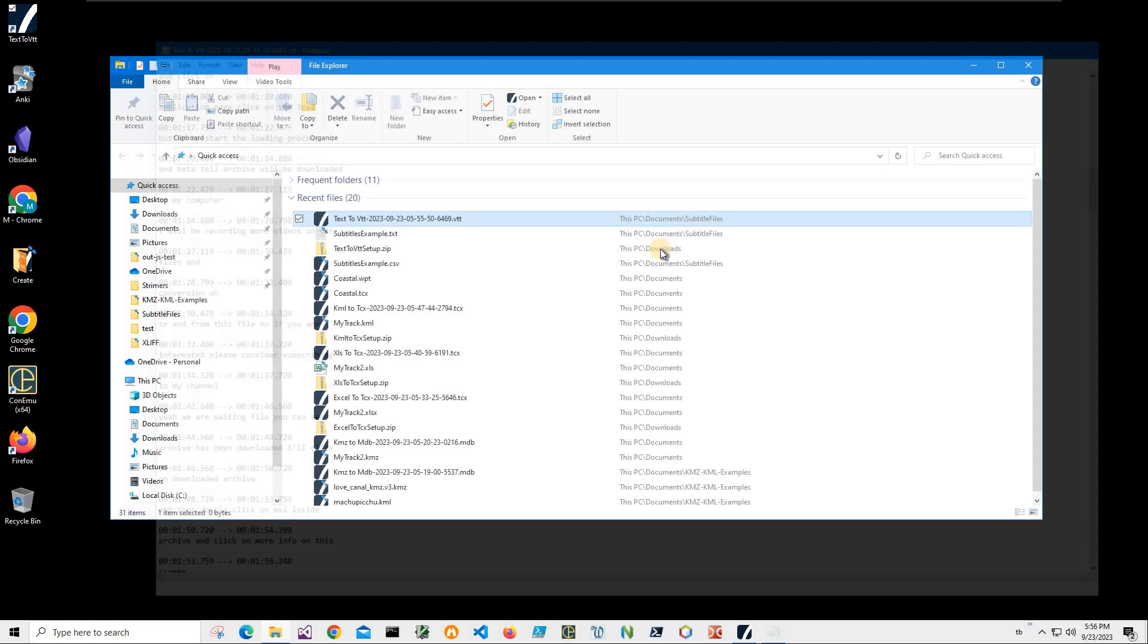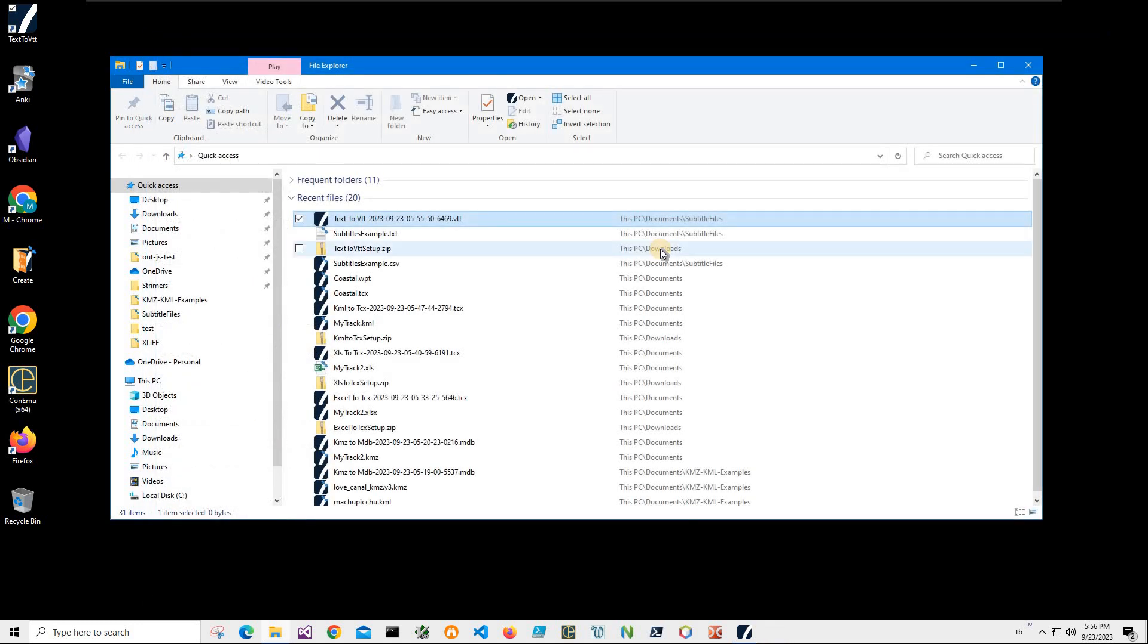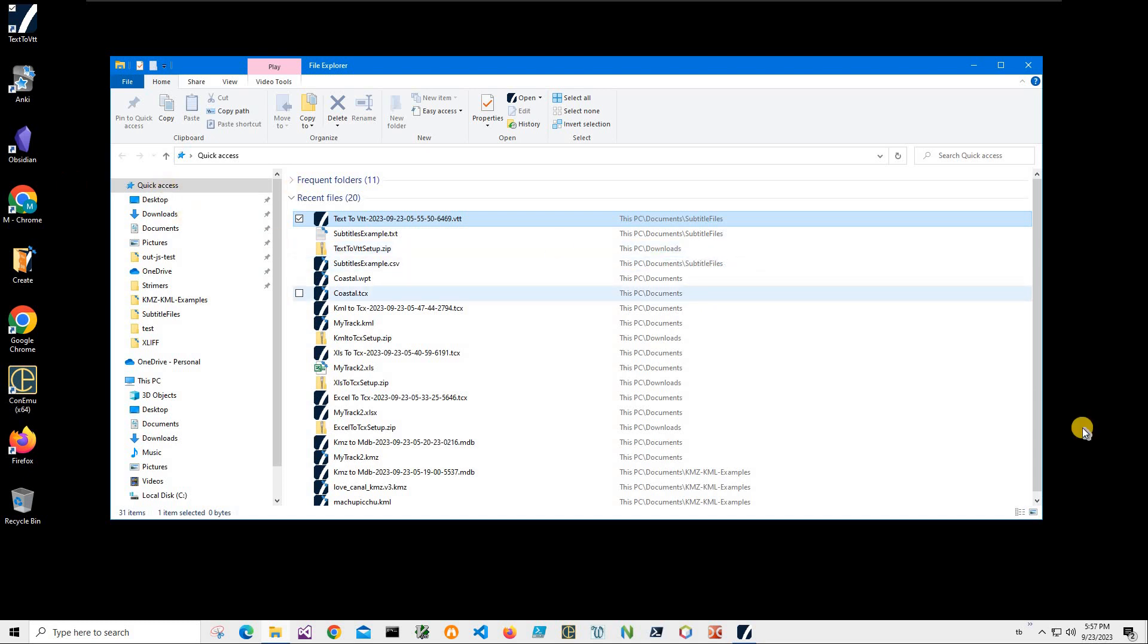So yeah, basically we converted our text file to VTT and if you have any questions please leave them in comments below. If you'd like to see more applications like this and more videos like this, please consider subscribing to my channel and please like this video. Thank you.